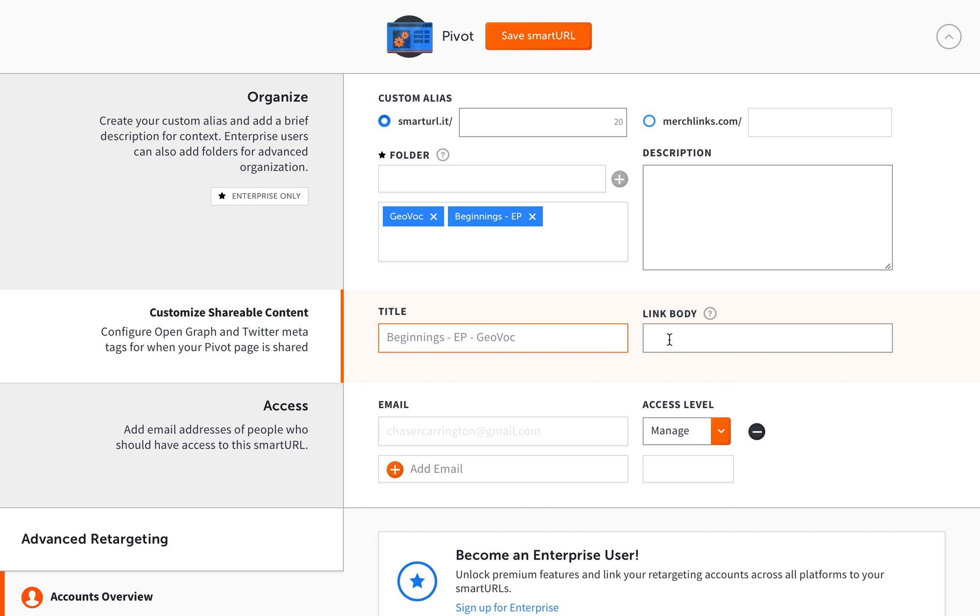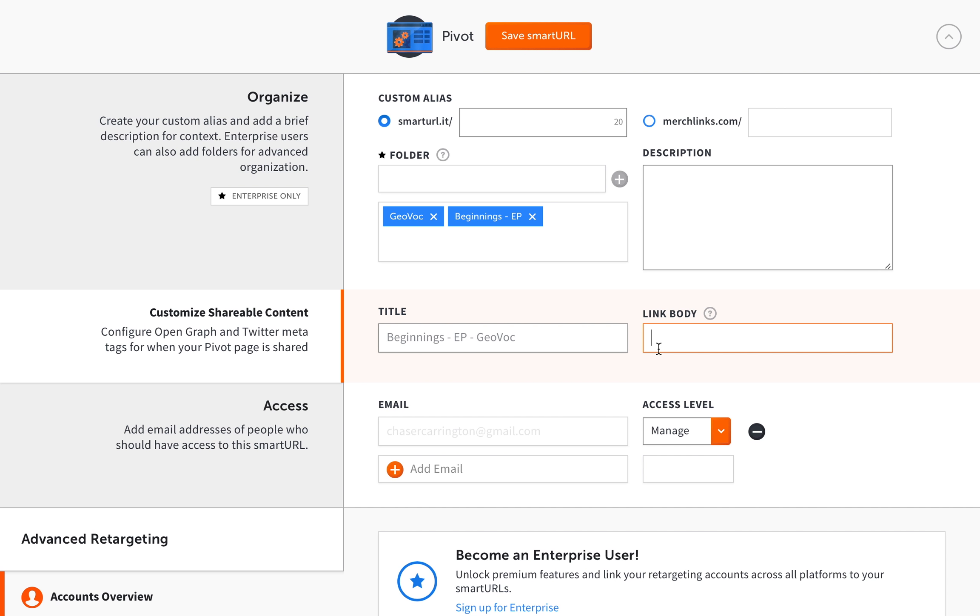Or you can also, the link body is basically you can add a description. You want to keep it nice and short here. A description that will be in the Twitter card, it'll be in the Facebook thumbnail, so people will be able to learn more about your link and your pivot page before they even click on it. You want to draw them in that way.